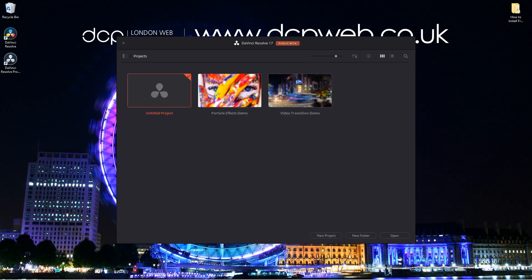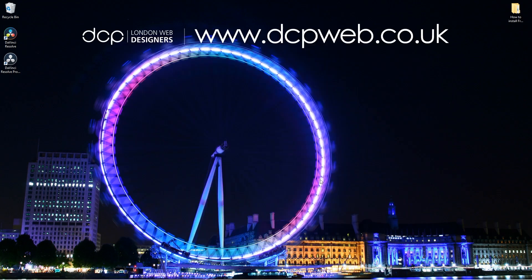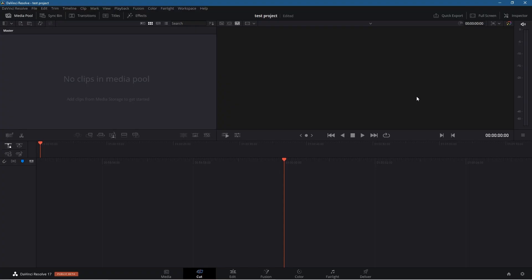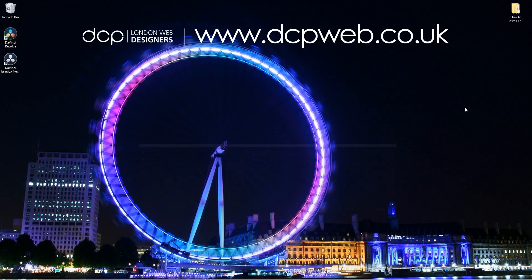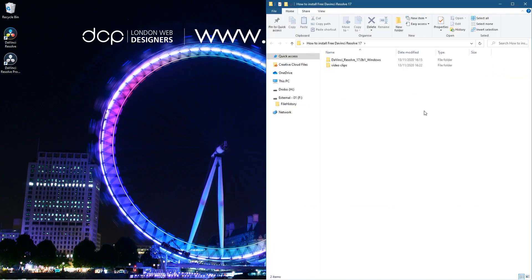Let's go ahead and test DaVinci Resolve, make sure everything is working as expected. Let's click on New Project down here, and we'll just give this project a name. Let's just call it a test project and we'll click Create.